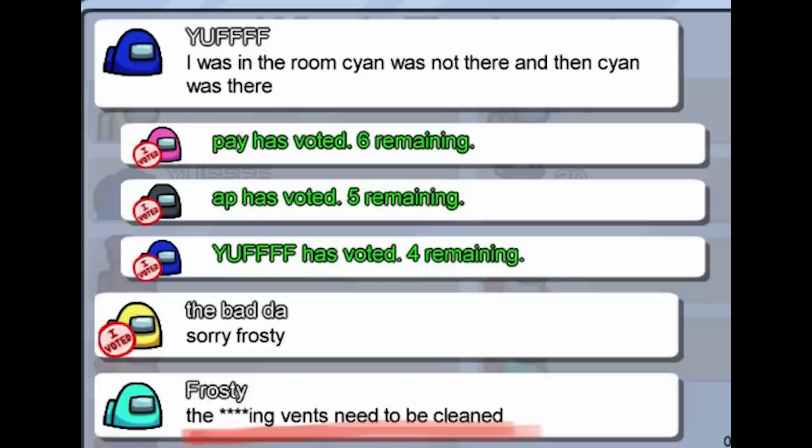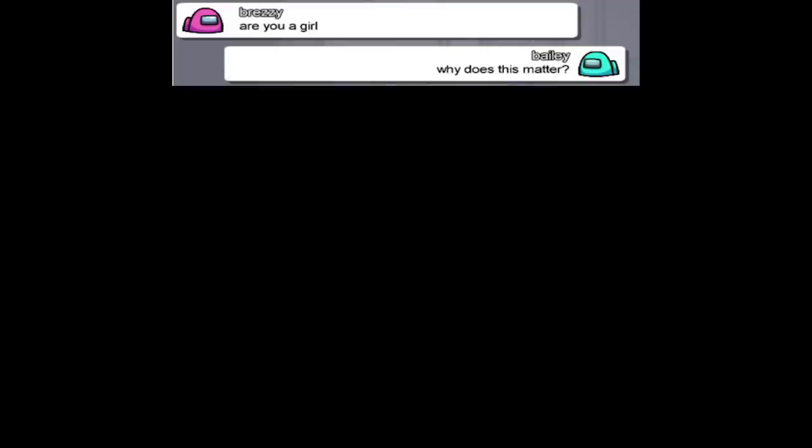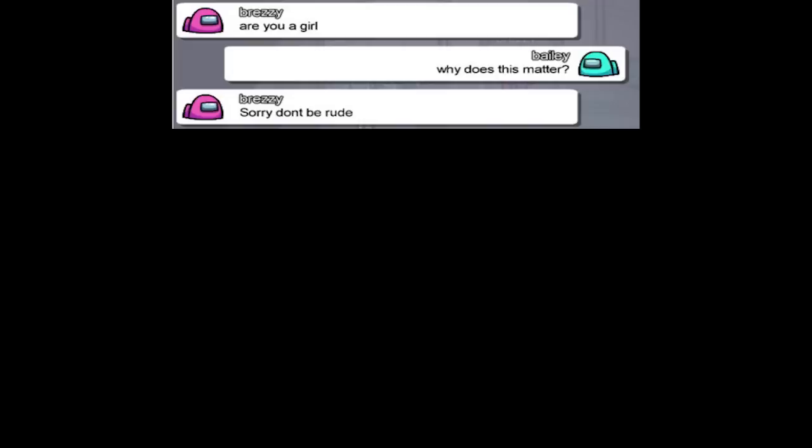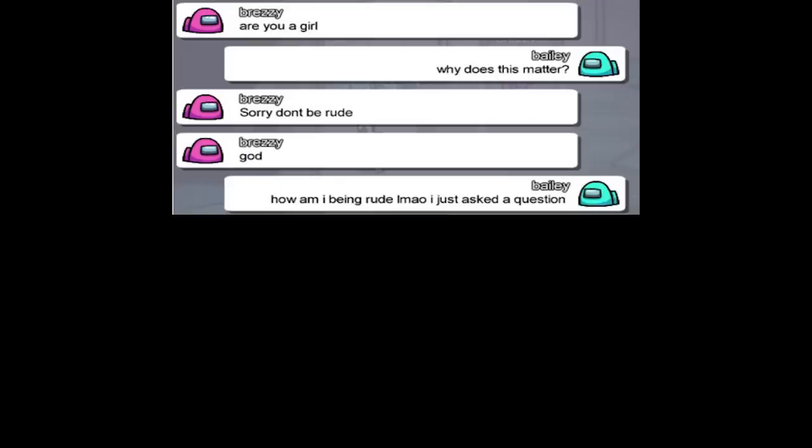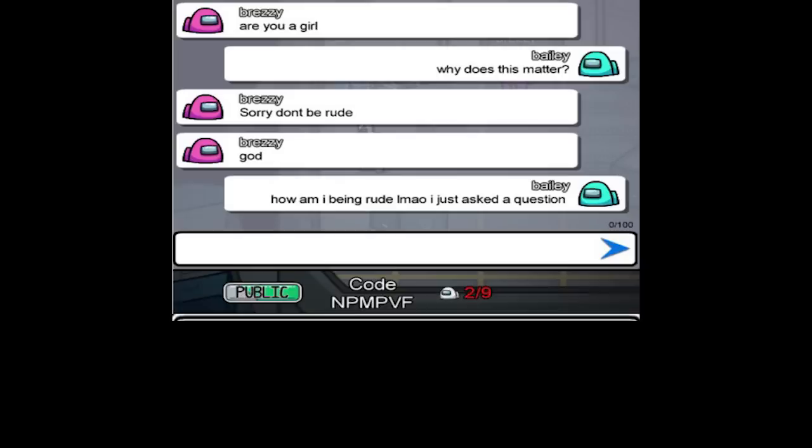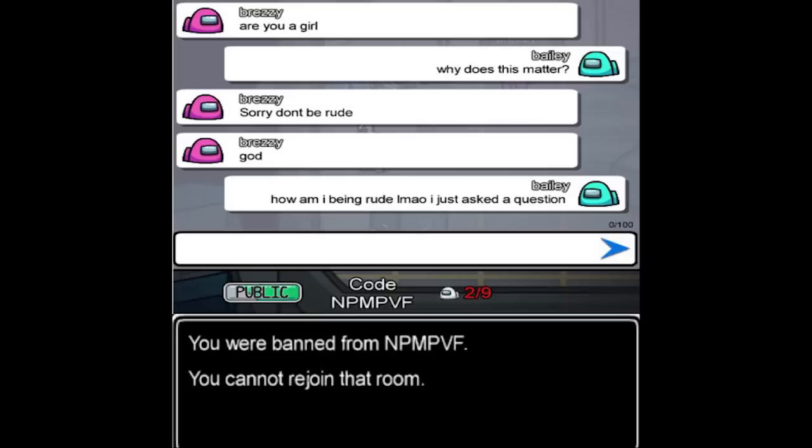The freaking vents need to be cleaned. Are you a girl? Why does this matter? Sorry don't be rude. How am I being rude? LMAO I just asked a question. Code NPMPVF. You were banned from NPMPVF. You cannot rejoin the room.